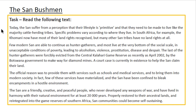Today, the San suffer from a perception that their lifestyle is primitive and that they need to be made to live like the majority cattle-herding tribes. Specific problems vary according to where they live. In South Africa, for example, the Kumani tribe now have most of their land rights recognised, but many other San tribes have no land rights at all. Few modern San are able to continue as hunter-gatherers and most live at the very bottom of the social scale in unacceptable conditions of poverty, leading to alcoholism, violence, prostitution, disease and despair.